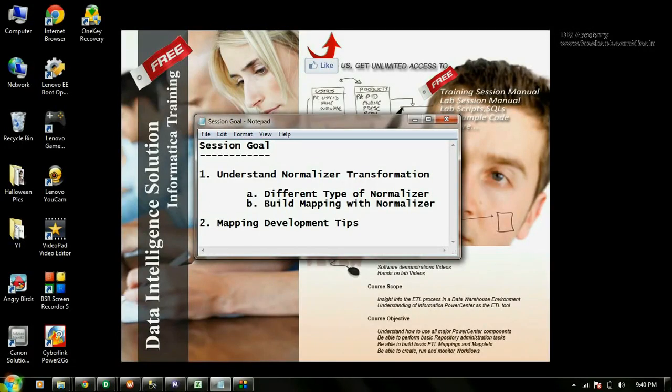Hi guys, today in this video I'll be demonstrating how to use normalised transformation. At the end of the session I'll be showing some of the useful tips for your mapping development.